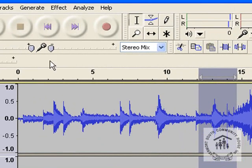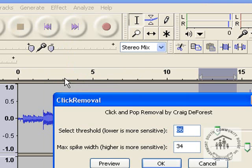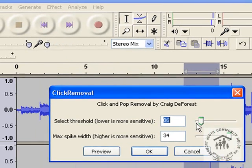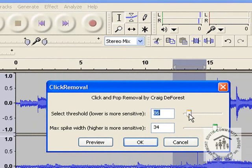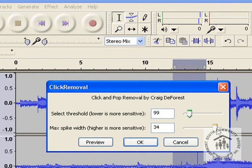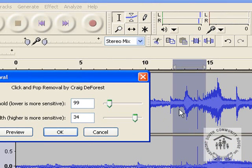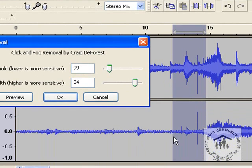Now what we do now we go into effect click removal and I've set this up. Normally it comes in the neutral position in the middle and I've set this up to suit this particular recording the damage that's on this record. What I'll do I'll move that over to the side. Now if you watch carefully where these clicks two clicks here are and the one up there just watch what happens. They've gone.